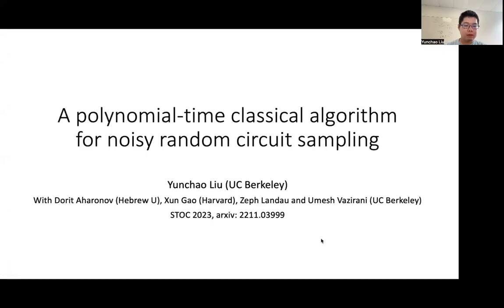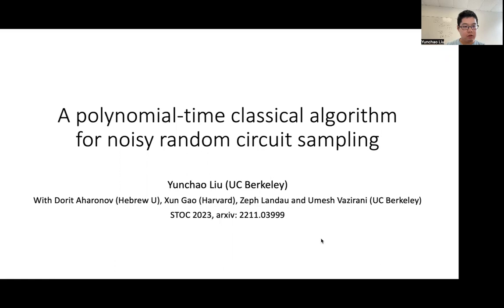Hello, everyone. It's my pleasure to present a Polynomial Time Classical Algorithm for Noisy Random Circuit Sampling. This is joint work with Dorit Aharonov, Xun Gao, Zef Landau, and Umesh Vazirani.